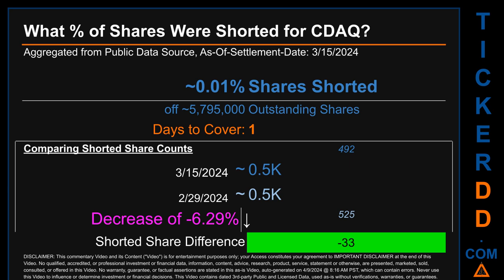What percentage of shares were shorted for CDAQ? For the two-week period ending on settlement date March 15, 2024, about 500 shares of CDAQ were shorted out of a total of approximately 5.8 million outstanding shares. Therefore, for CDAQ, based on as-is discovered public data when this video was generated, the ticker has a short interest of roughly 0.01, calculated by dividing the number of shorted shares by the number of outstanding shares.